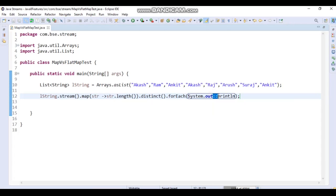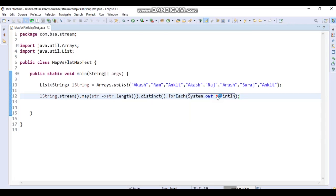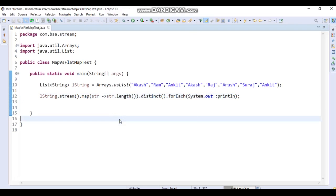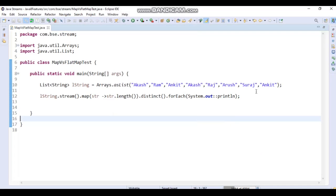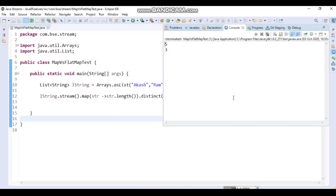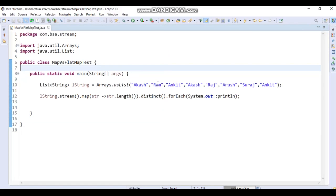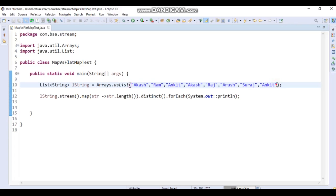The double colon operator allows you to call any method via a functional interface — I'll cover that in a later video. You can call it by class name or object value. We got two distinct lengths of names from this List of String: five and three. Those are the distinct character lengths in the list.